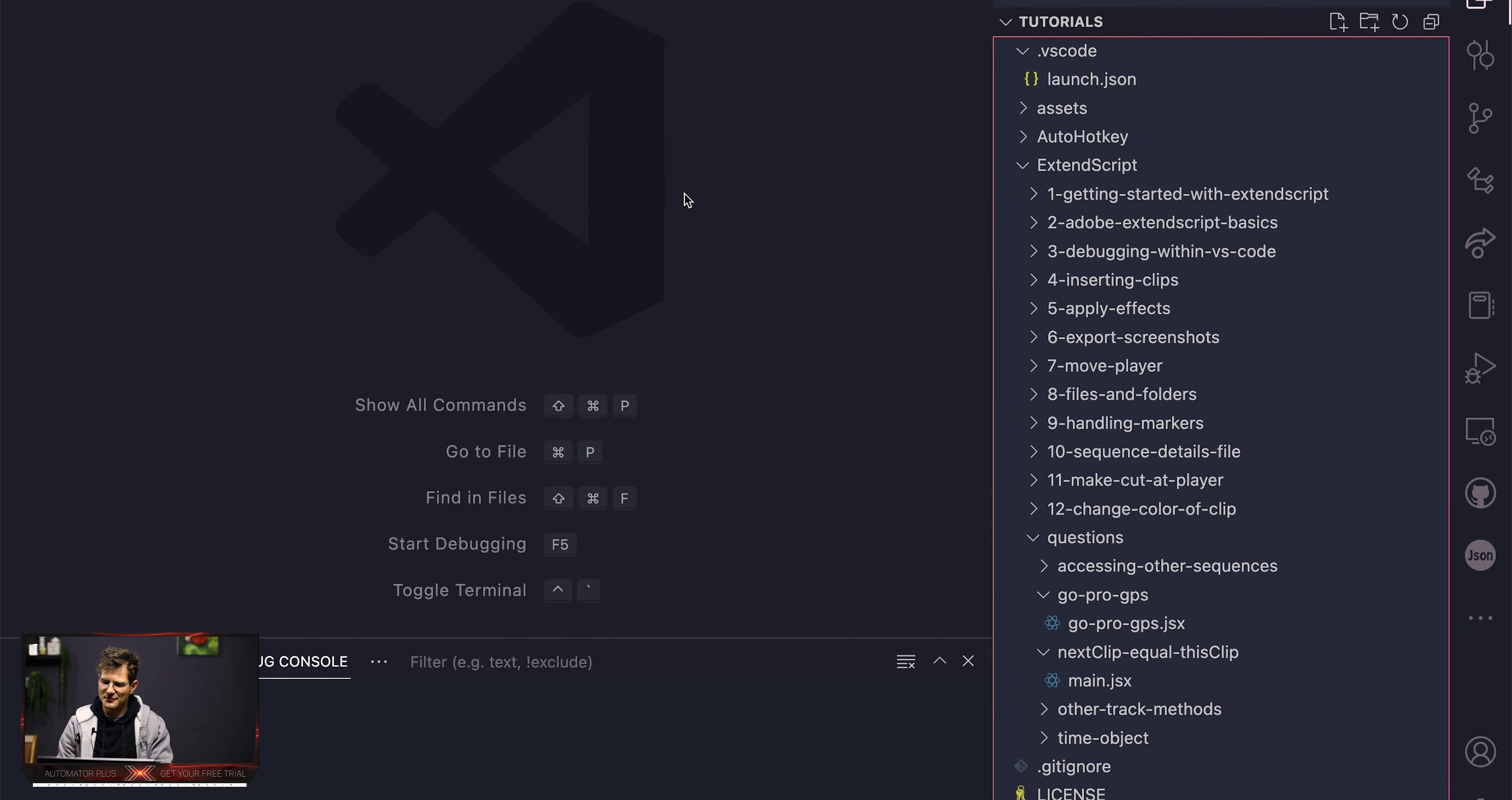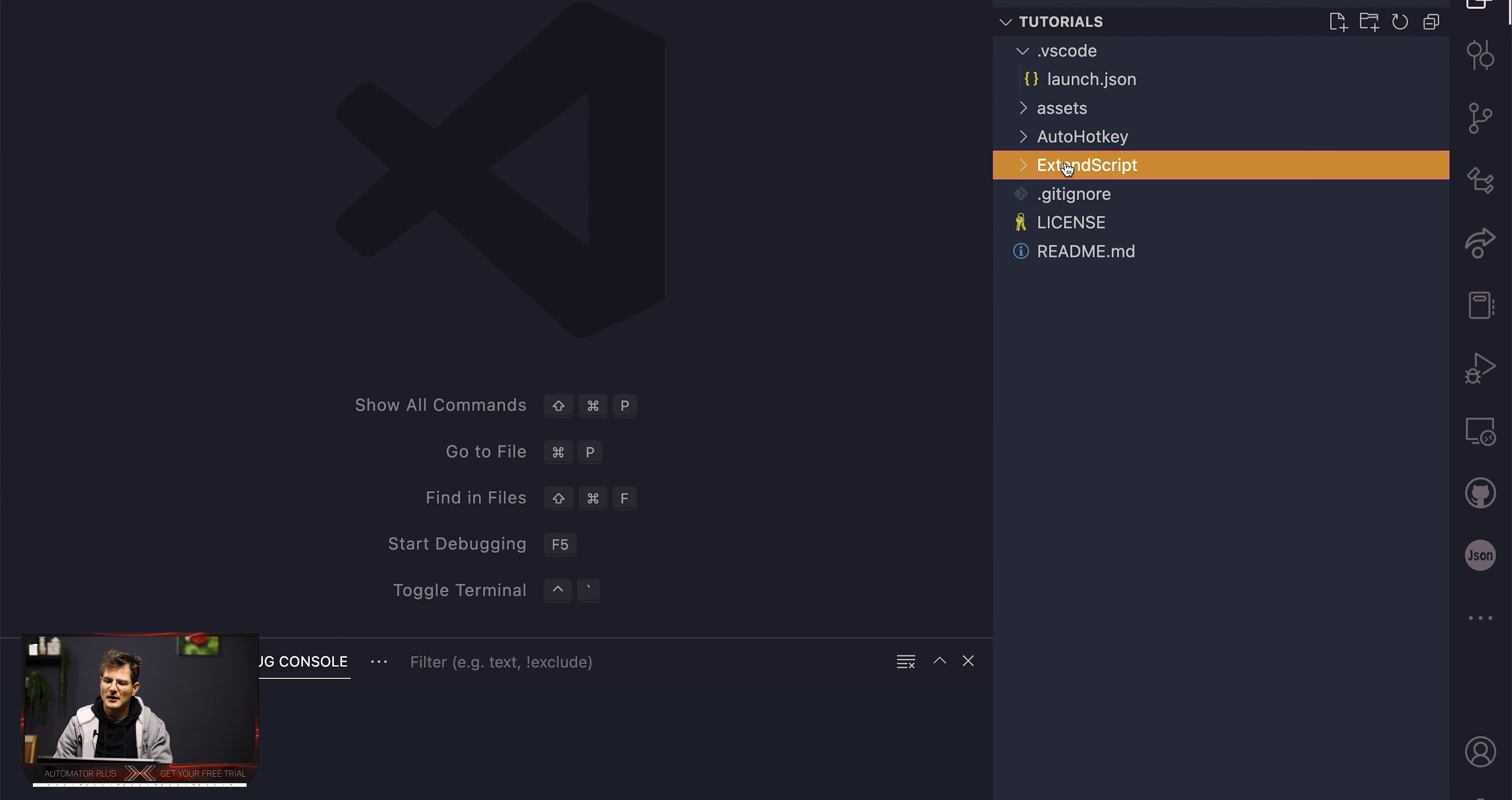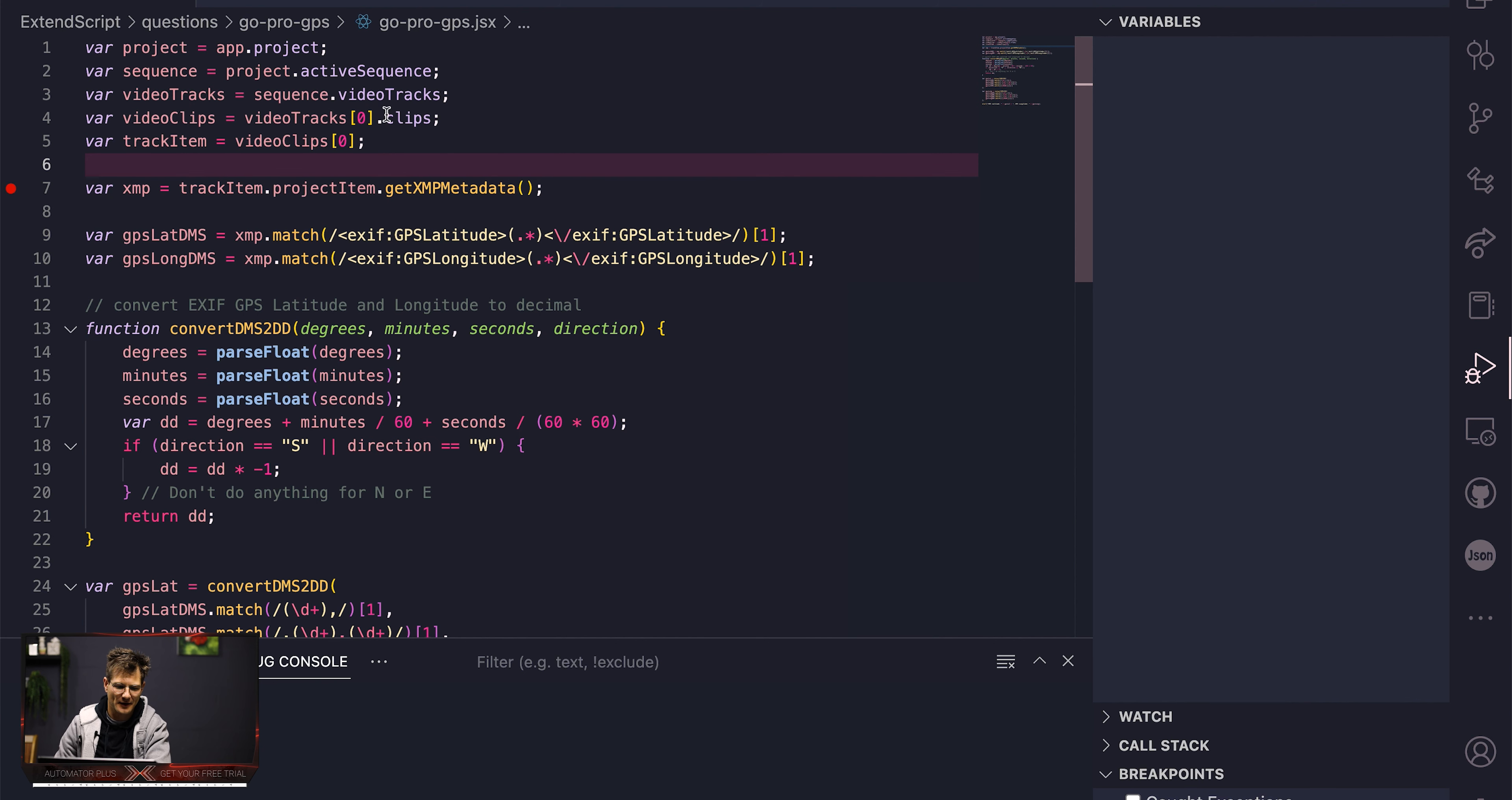For now we're just going to build the building blocks for that, and that is extracting the GPS information. So let's jump into it. You can just download this tutorials repo from GitHub. You can just go here and download the zip, get all the code, or you can just copy and paste it.